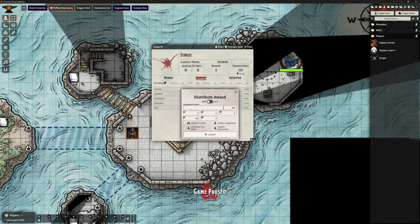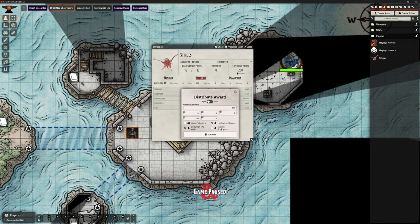It's picked up 200 experience points and the 150 gold. I have a couple of choices. I can either tick this box to give all of it and split it between only one — give it to Hayley's Losers team. Or I can say, well, Sorry Man was there and Hayley was there — I can split it between those two because maybe Nando missed this session or was in a library studying and wasn't part of this encounter. I'm going to split it only to Hayley's Losers to the group. So it's going to be all of the gold and all of the experience points. Let's click award.